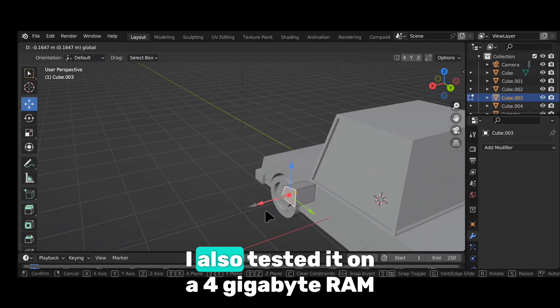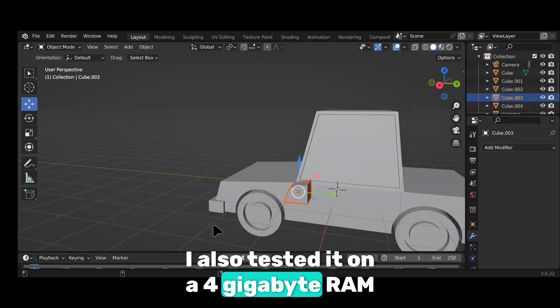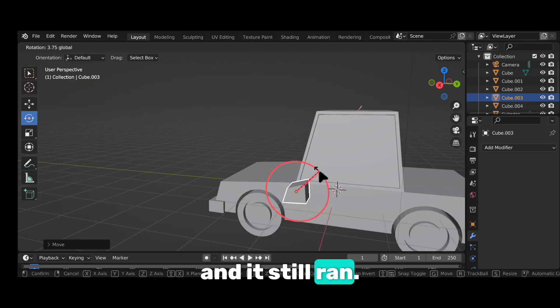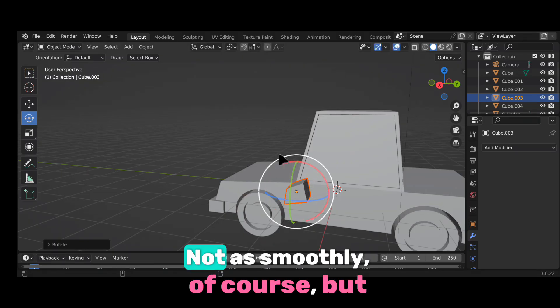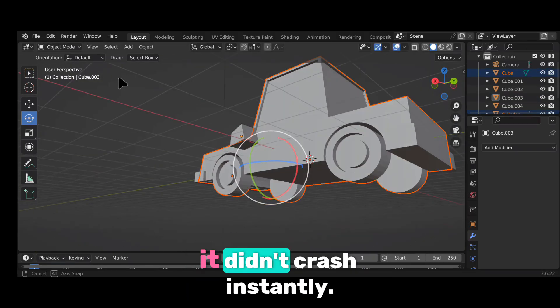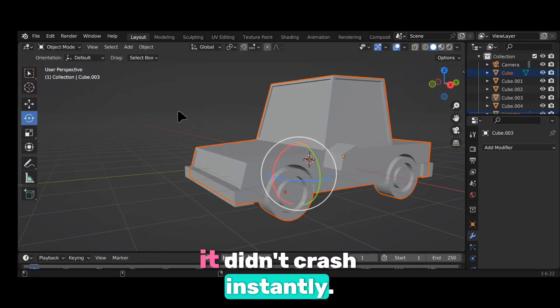But here's the shocker. I also tested it on a 4GB RAM phone, and it still ran. Not as smoothly, of course, but it didn't crash instantly.